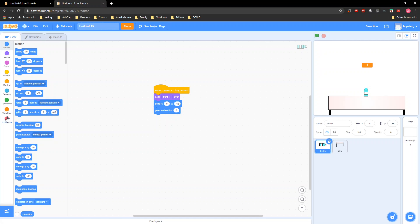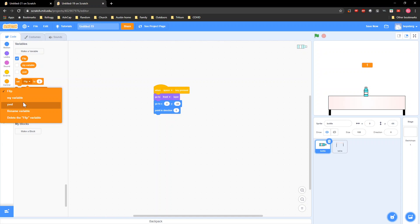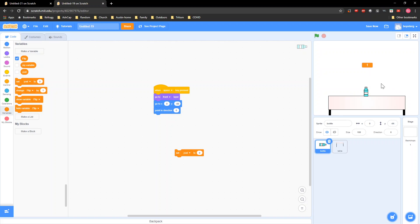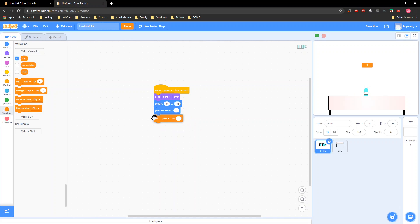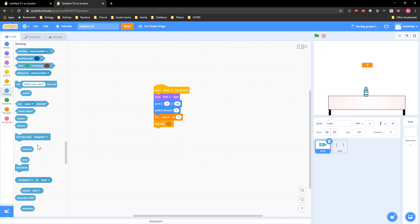And then set y velocity to 0. This flip variable shows how many flips you've done. So you put 'set y velocity' right here and then from Control grab a 'wait until key space pressed.' This makes it so nothing happens until you press the key.